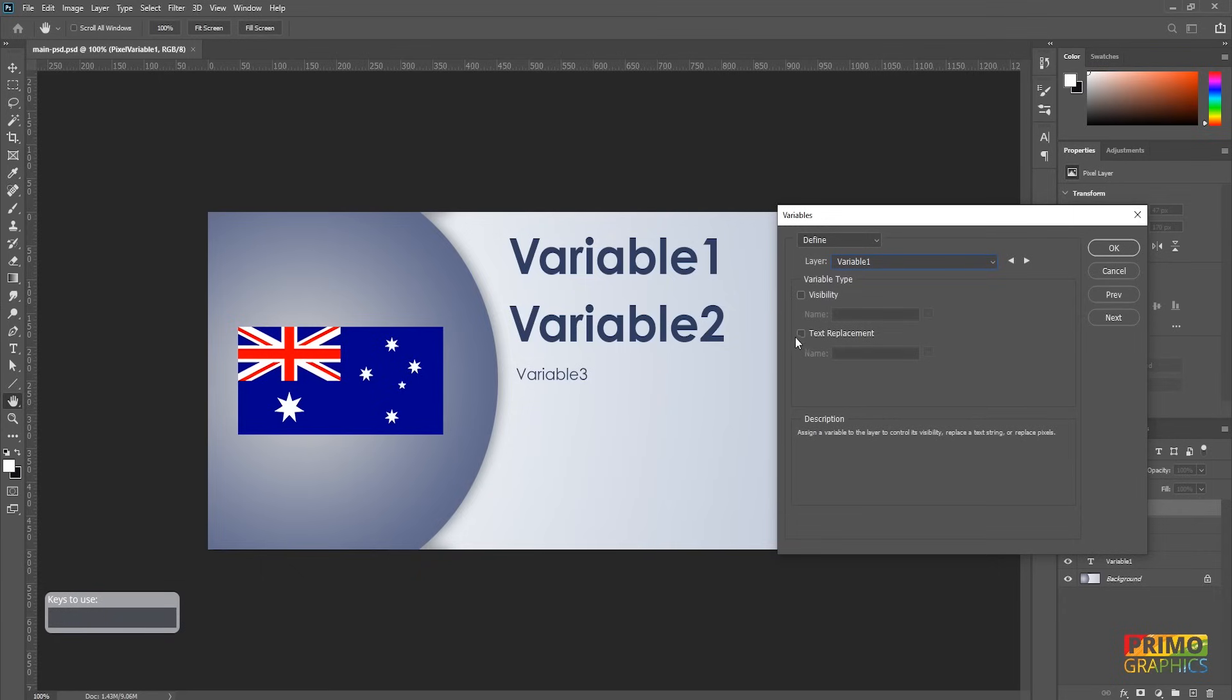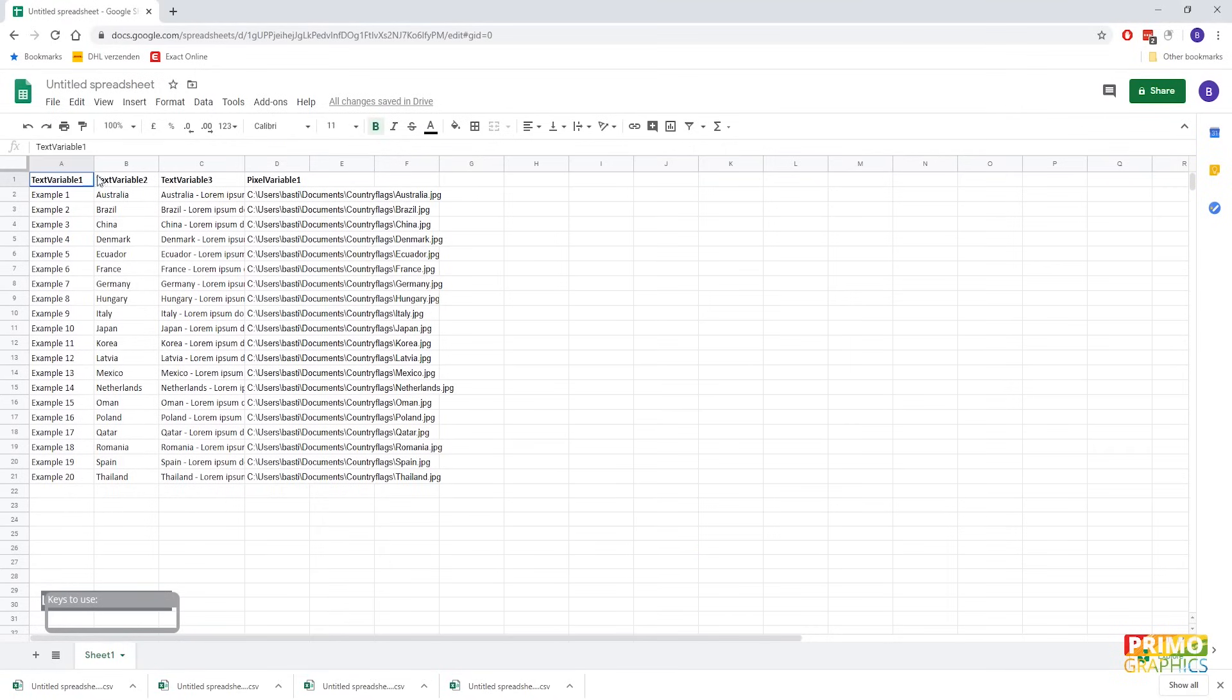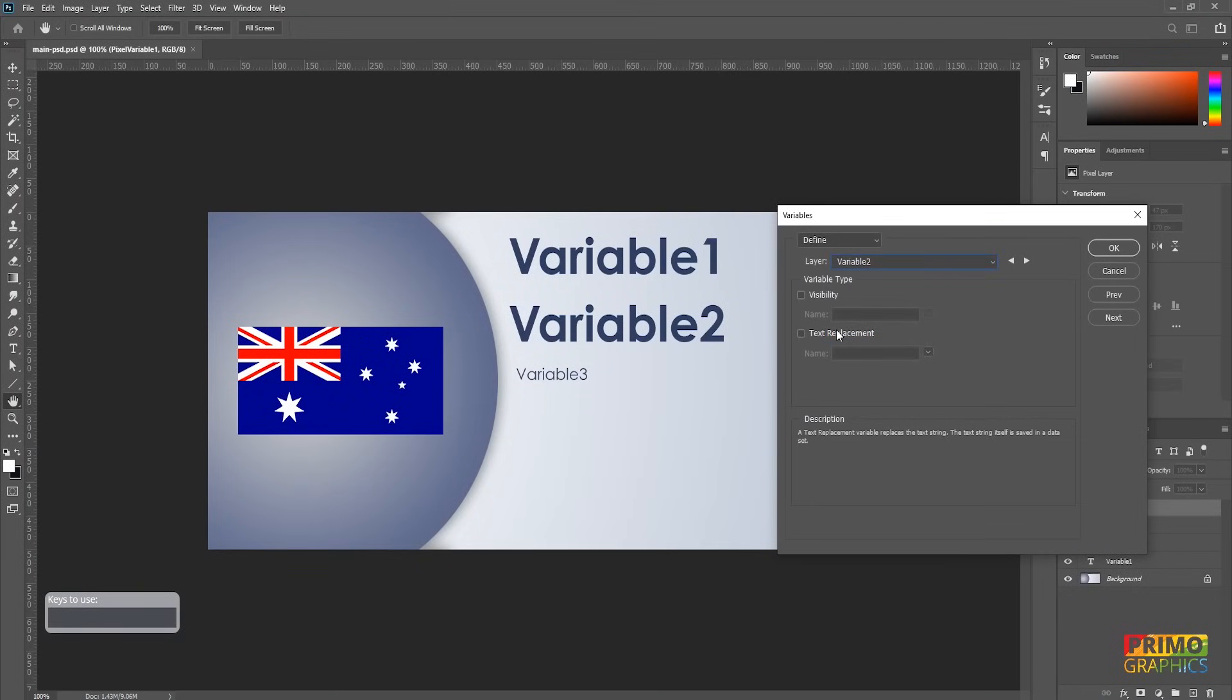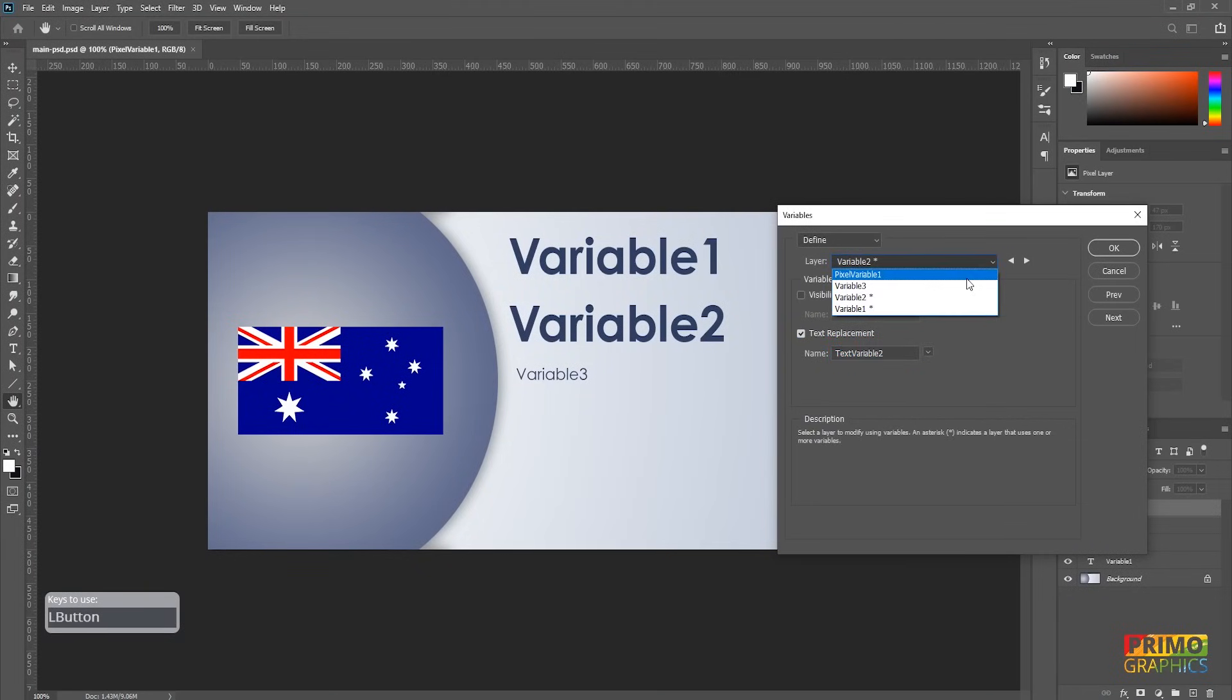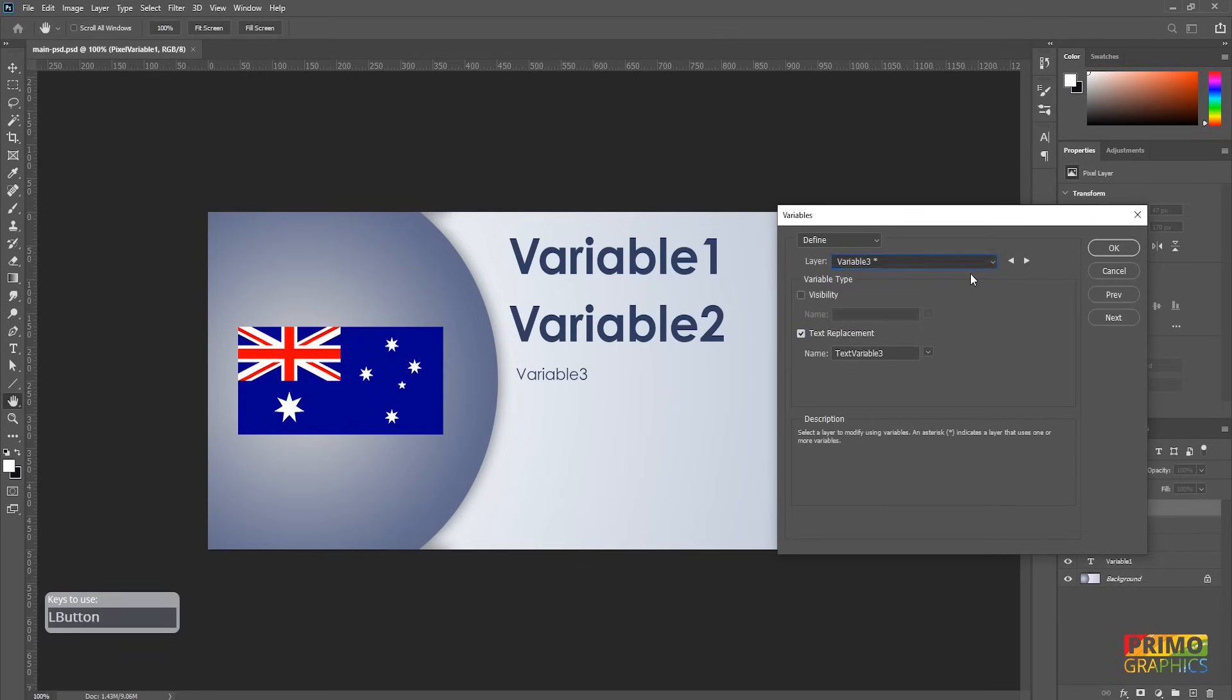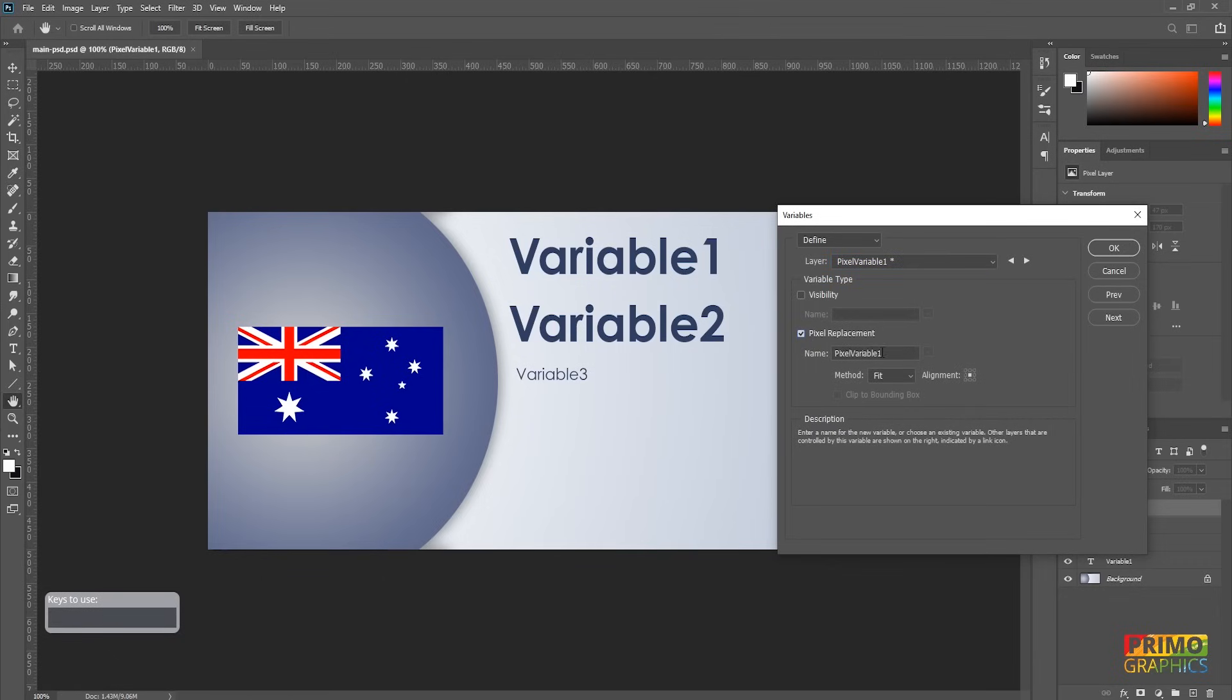The name that Photoshop will give to this variable must be the same as you use as the header in your spreadsheet. So continue to do this for variable 2 and 3. For the pixel layer, the name will be pixel variable 1. So again, make sure the header of the spreadsheet is the same.